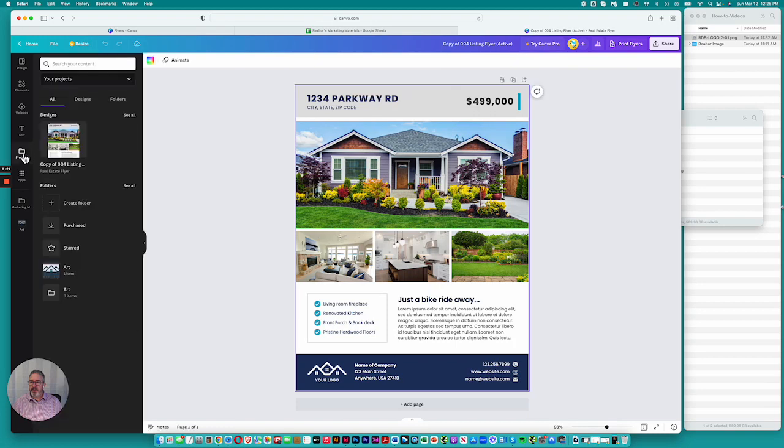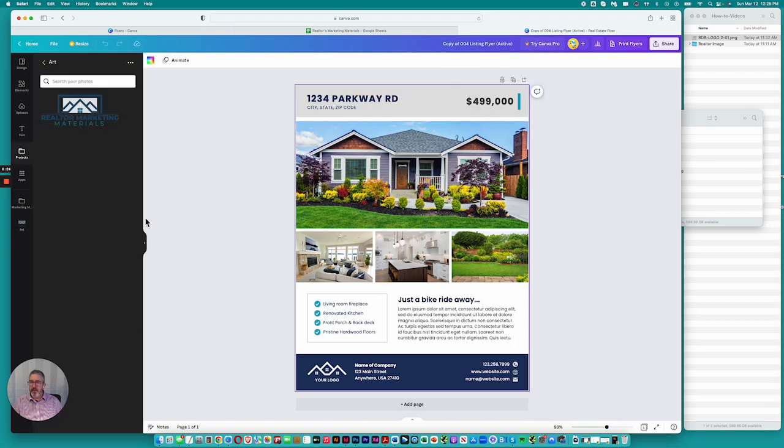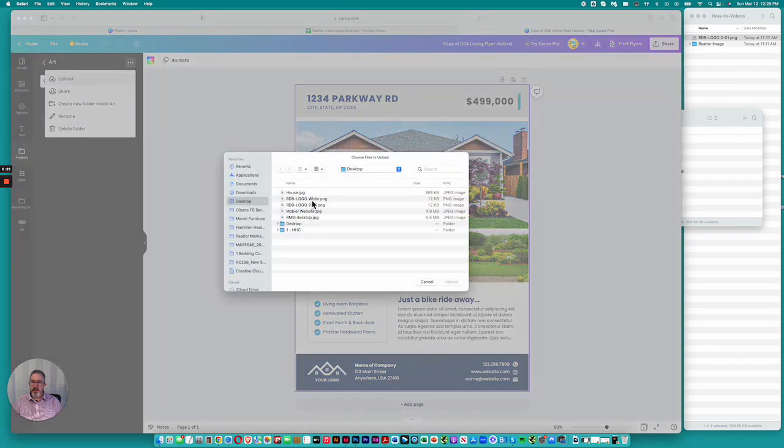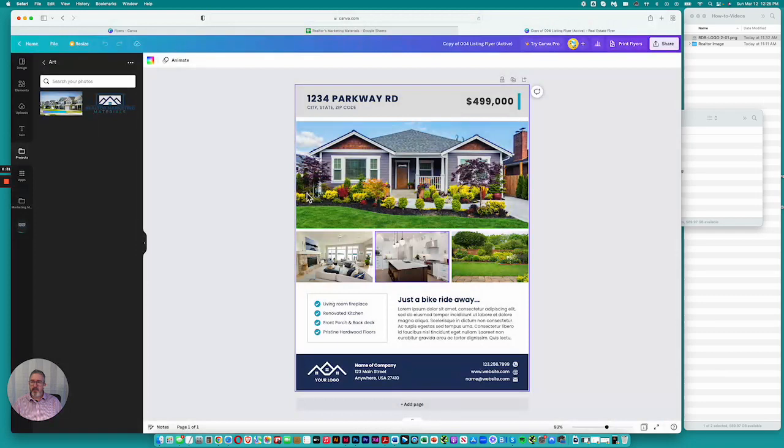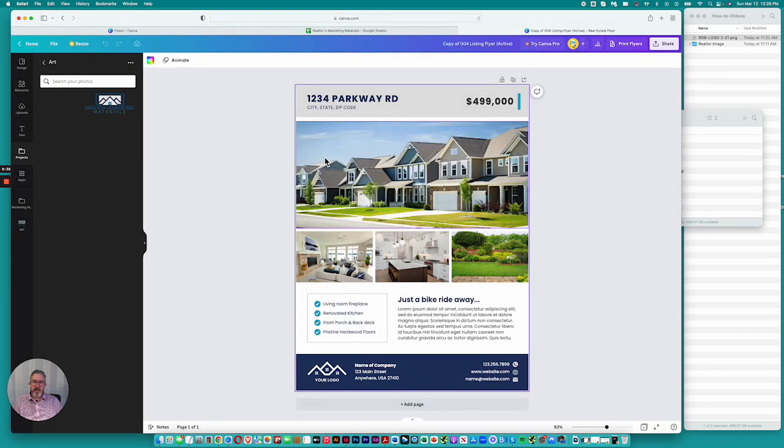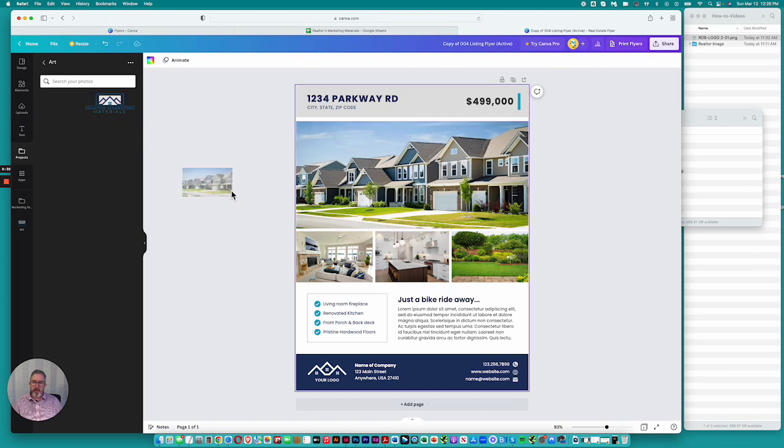Here, we'll go to Projects. I have created an art folder in the past video. Go up here to Upload, choose your house or any image you're looking for, and you can simply drag your photo into or over the box.